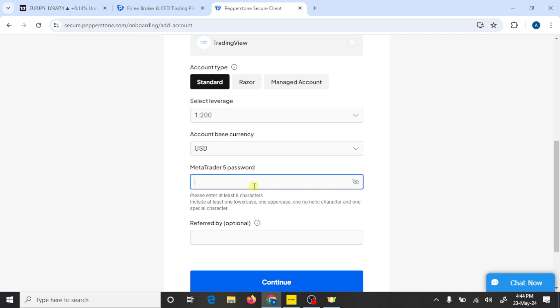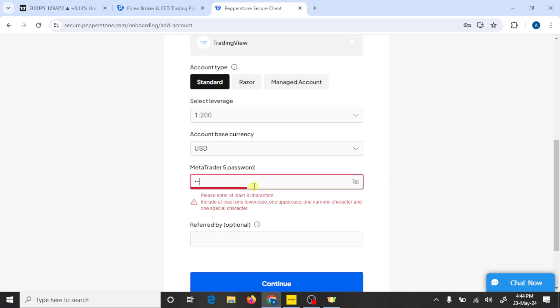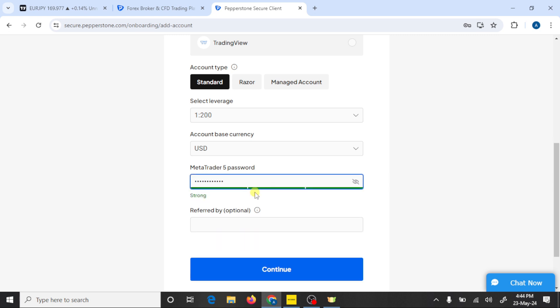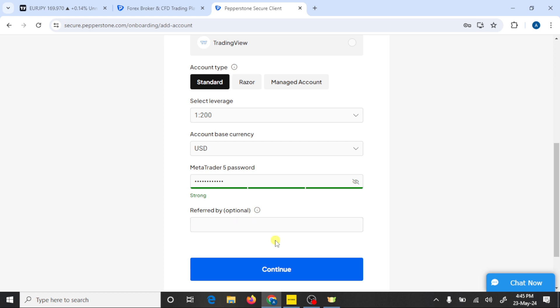Set up your MetaTrader 5 password. Here you can paste our referral code if you want — the code is in the video description — and press on Continue.